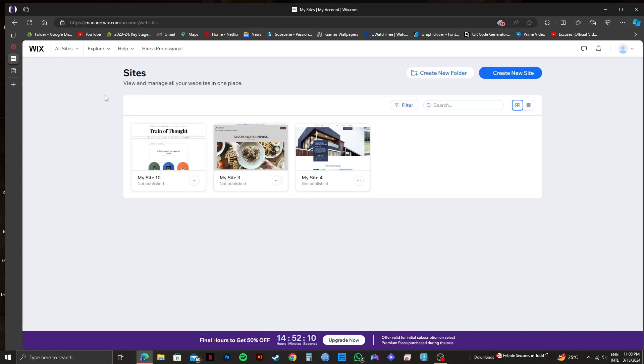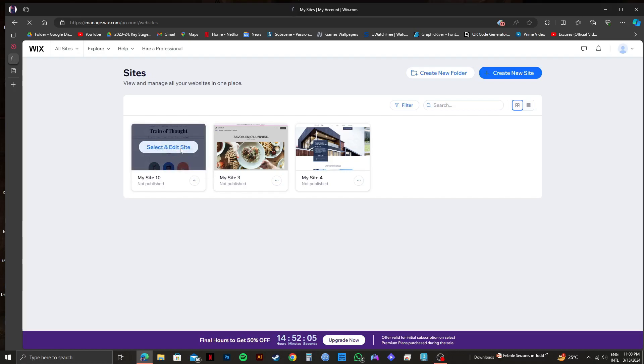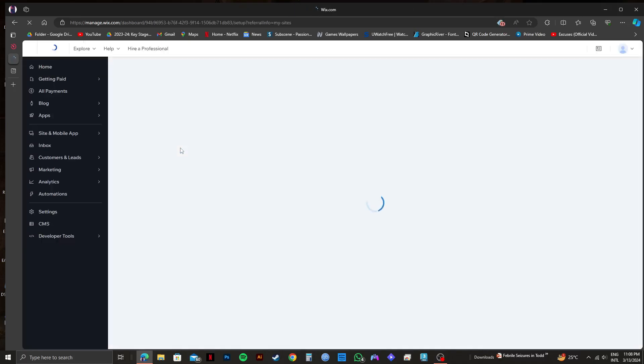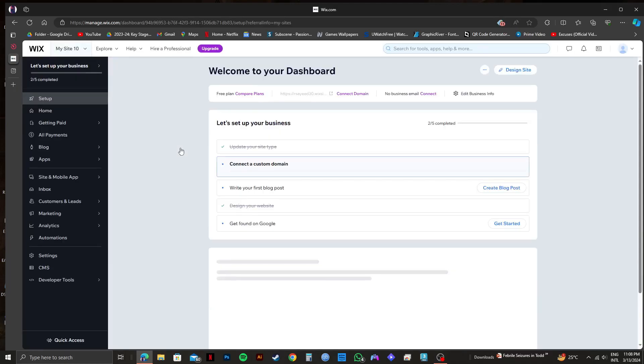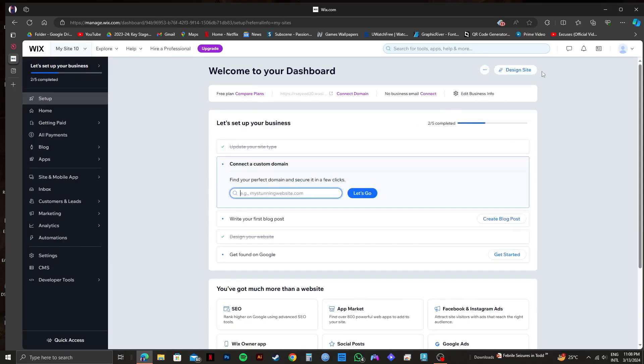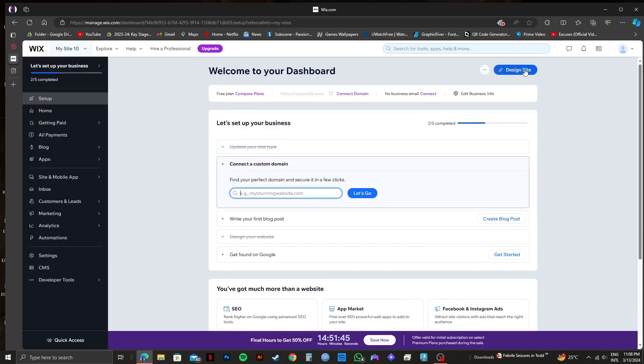As you can see, I'm already logged in to my account. From here, go to all sites and then click on select and edit site. Once you're redirected to the dashboard, click on design site on the top right.